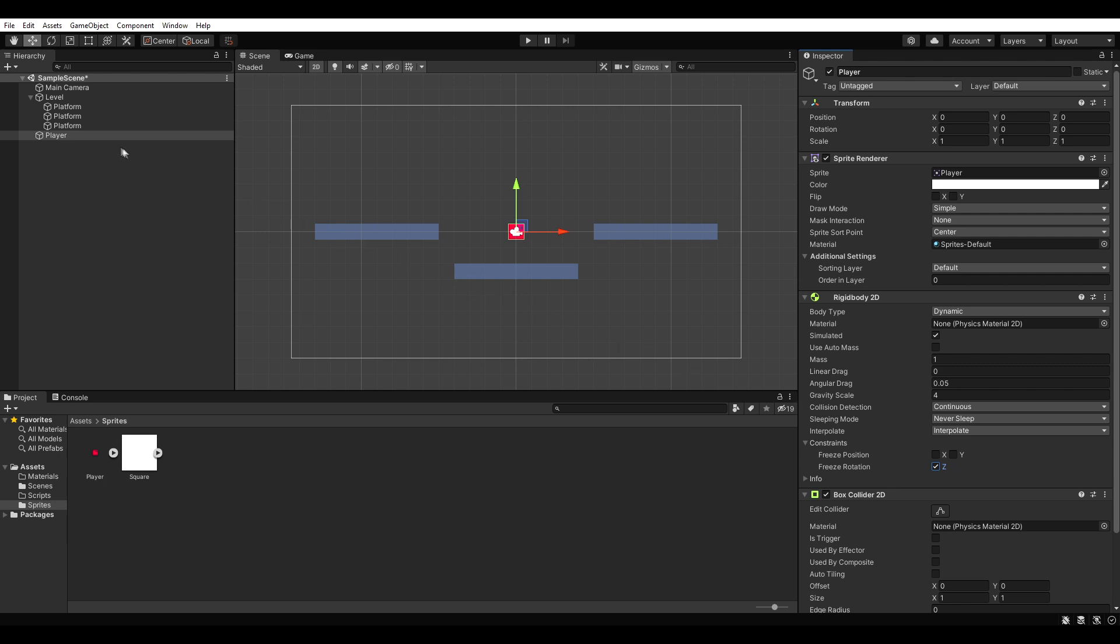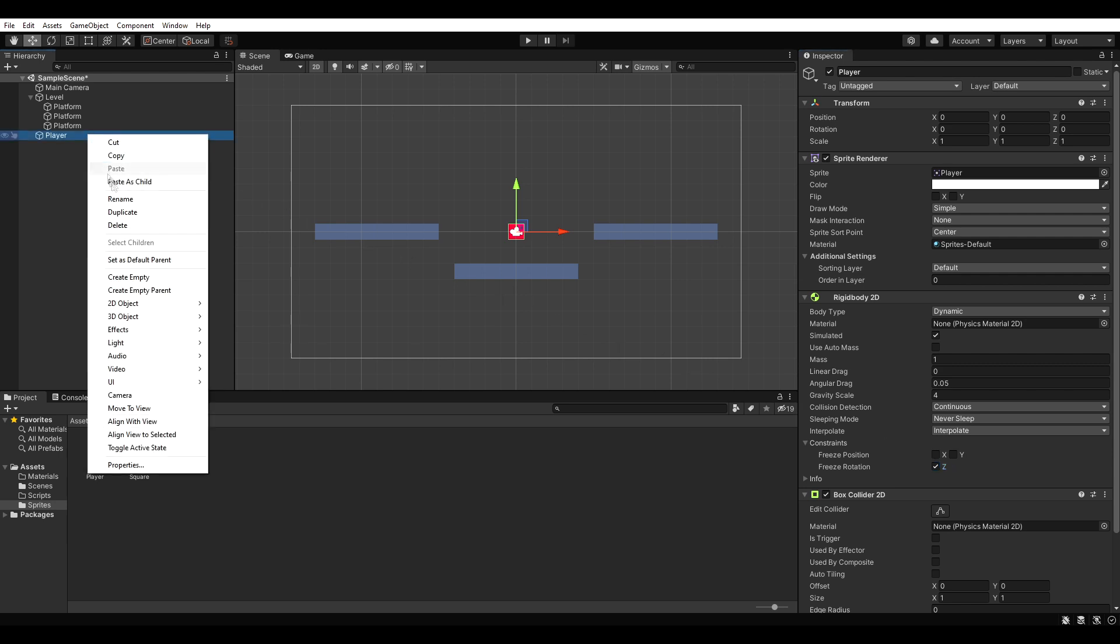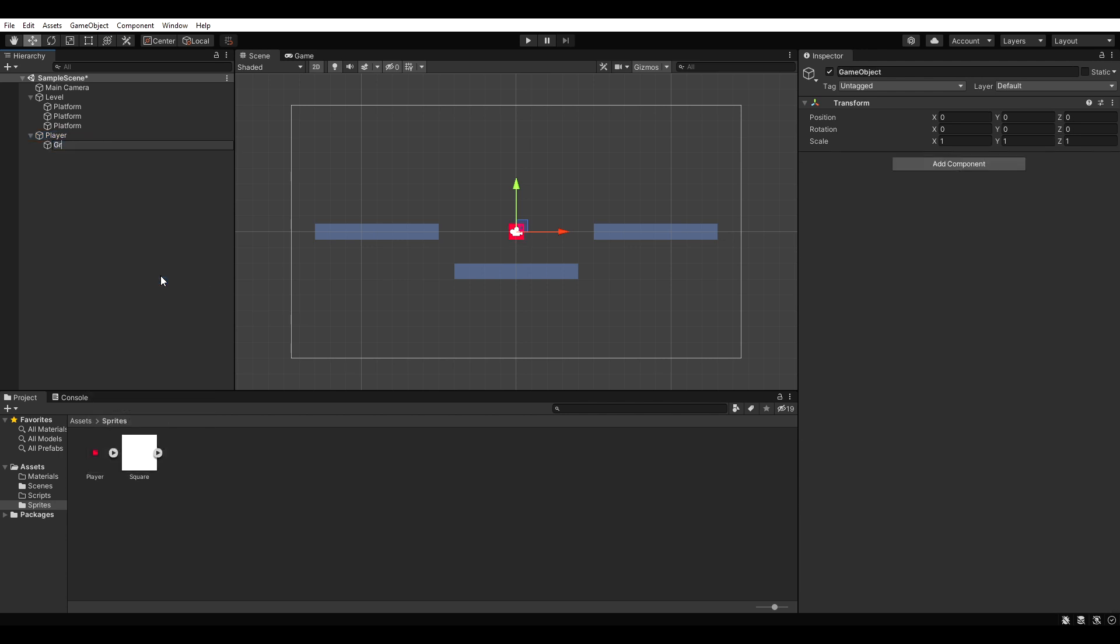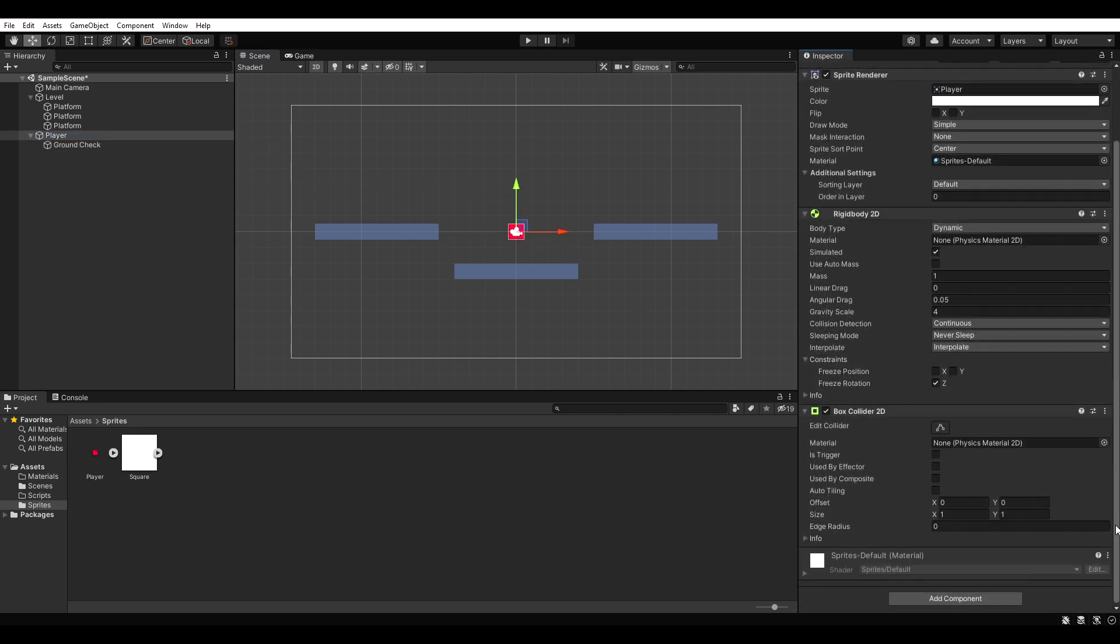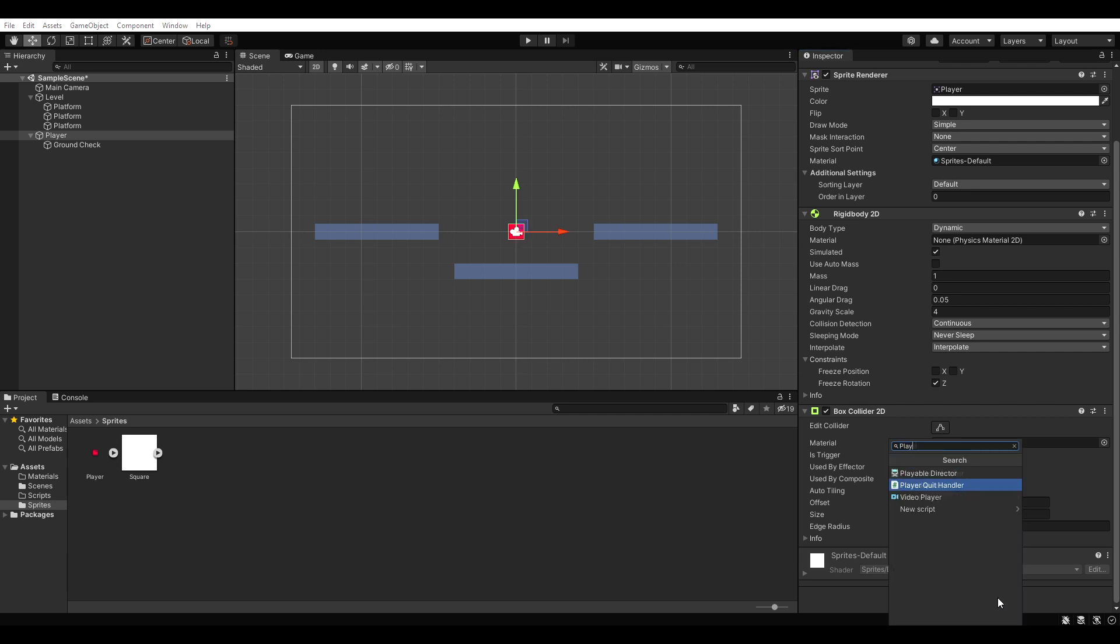Let's create another empty game object called ground check as a child of our player and position it right at our player's feet. Now it's time to give our player the ability to move and jump. Let's add a script to our player and open it up.